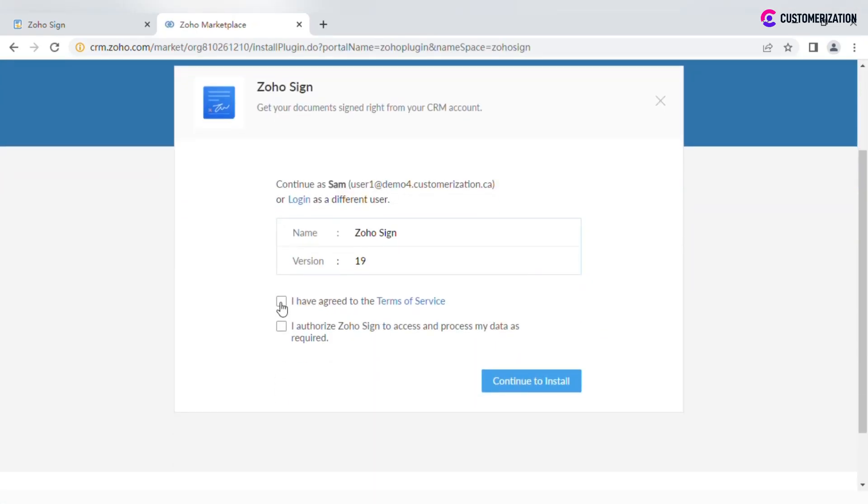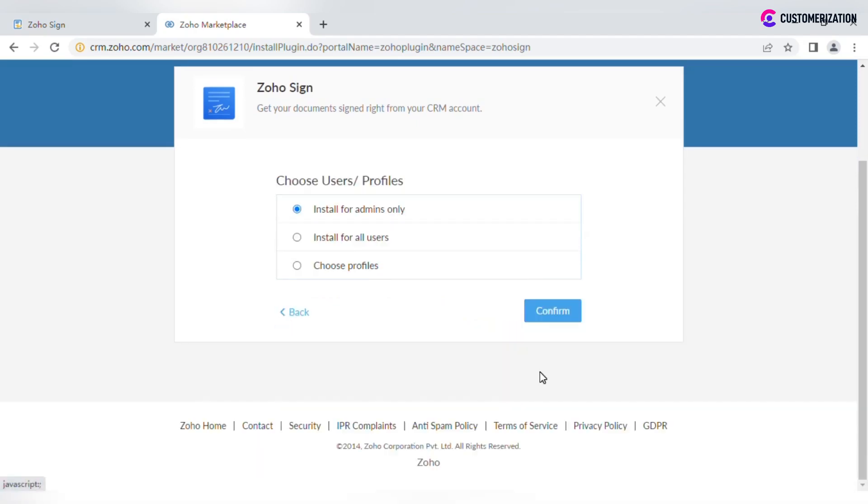Check the boxes and continue to install. Select who this extension should be available to and confirm.